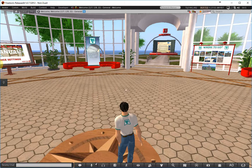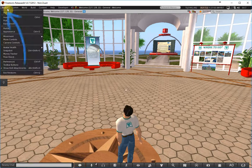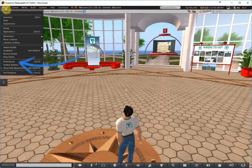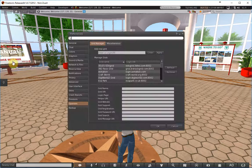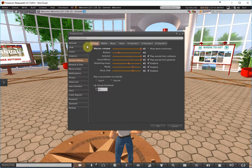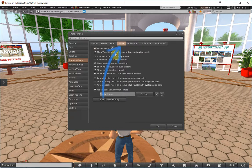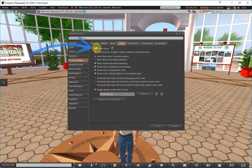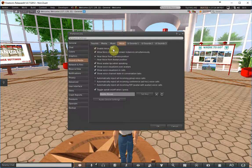If voice is not working and you don't have a white dot over your head, you have to go back to the Preferences. So you click on Avatar, then Preferences or Ctrl+P. Then you select the tab Sounds and Media, and at the top you have the Voice tab. You have to enable Voice, and if it is already enabled, you may have to click the button which resets the voice.